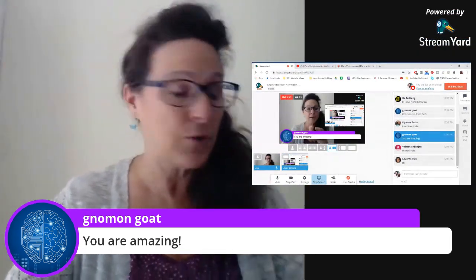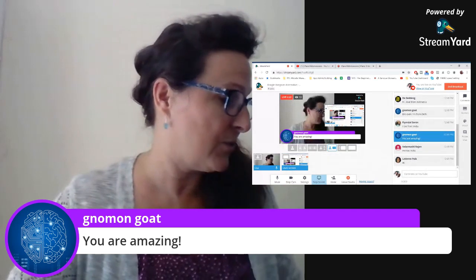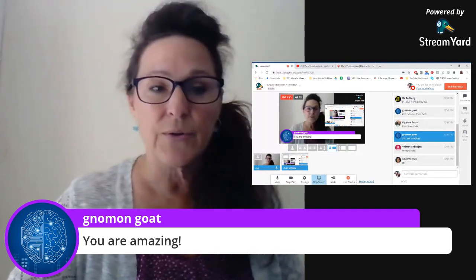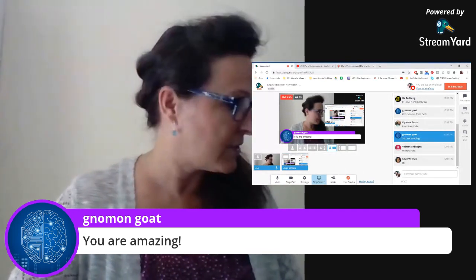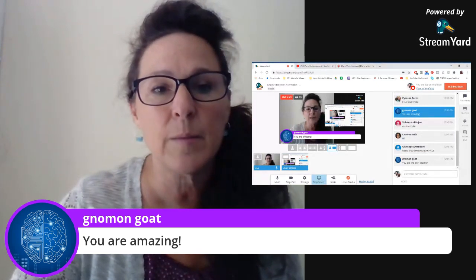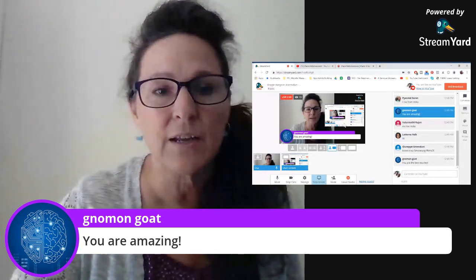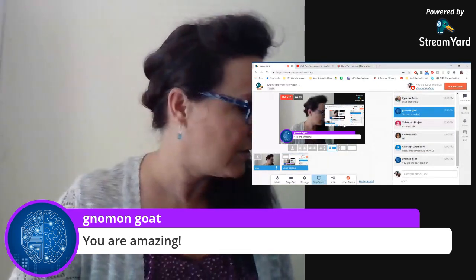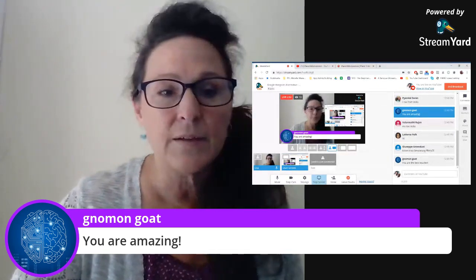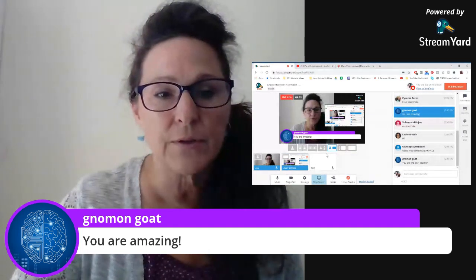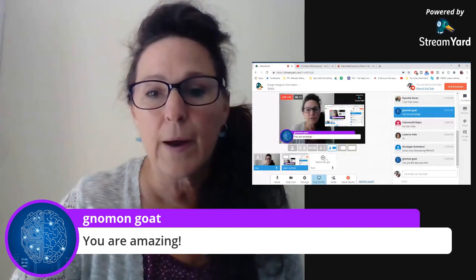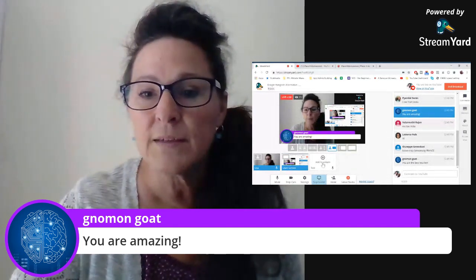I can also add more users to the call. For example, I'm just going to add myself to this call. If you'll notice down in the bottom section here, we're soon going to see another user popping up. You can see a new box has opened.